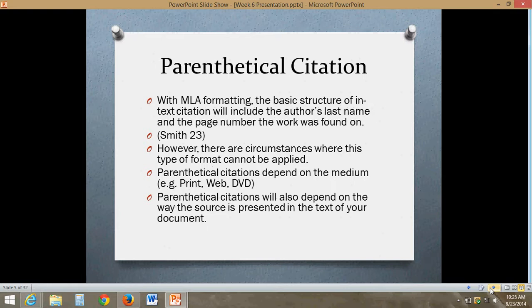Let's talk about parenthetical citation. This happens when you are showing the source material in the body of your paper. When you quote, paraphrase, or summarize, directly after you do so you should include parenthetical citations — this is the in-text citation. With MLA format, the basic structure of in-text citation will include the author's last name and the page number that the work was found on. For example: Smith 23. Notice there's no punctuation between the two and there are parentheses around the material.